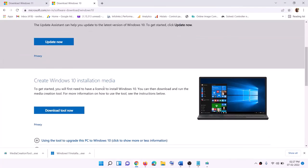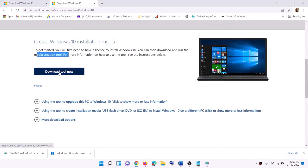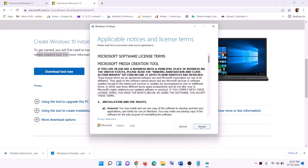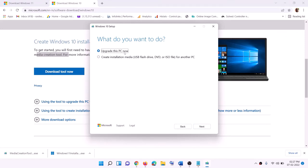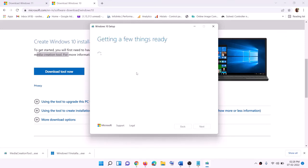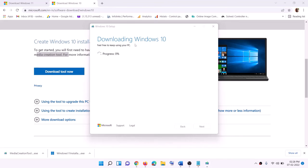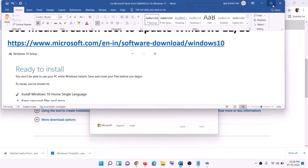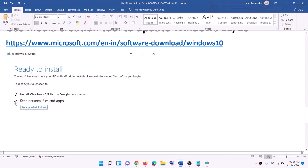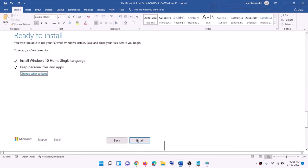The last step is to use the Media Creation Tool to update Windows 10 or 11. For Windows 10, go to this website and click on Download Tool Now. Run the exe file, click on Accept — by default, Upgrade This PC Now will be selected. Click Next and it will start downloading Windows 10 along with the latest update. Once the download is complete, you will see the ready-to-install screen. By default, the option to keep personal files and apps will be checked, so you will not lose any data. Click on Install and once installation is complete, log in to your computer.